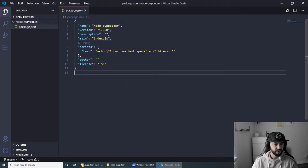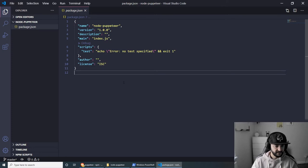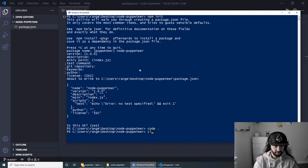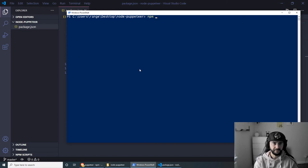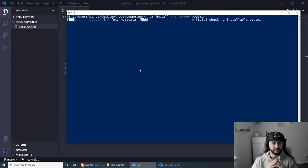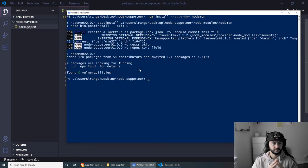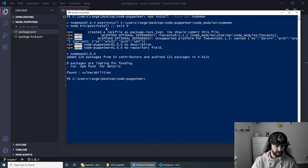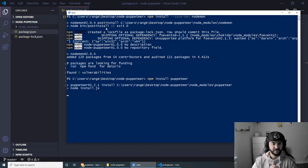Inside package.json we have a very small JSON file, but we need to add nodemon so we don't have to restart the server every time we make a change, and we also need to install Puppeteer. Let's start by installing nodemon — we go to PowerShell and run npm install --save-dev nodemon. Once done, let's now install Puppeteer as well with npm install puppeteer, and press Enter. This should take a few seconds to install.